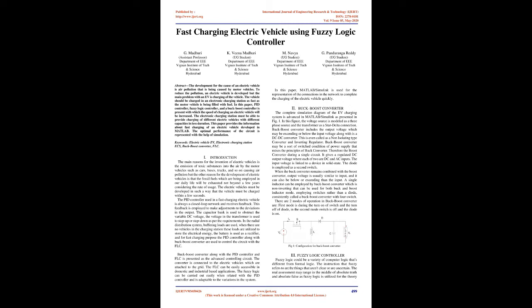The capacitor bank is used to obstruct the variable DC voltage. The voltage in the transformer is used to step up or step down as per the requirements. In the radial distribution system, buffering loads are used. When there are no vehicles in the charging station these loads are utilized to store the electrical energy. The battery is used as a rectifier, and for fast charging purpose the PID controller along with buck-boost converter are used to control the circuit with the FLC.